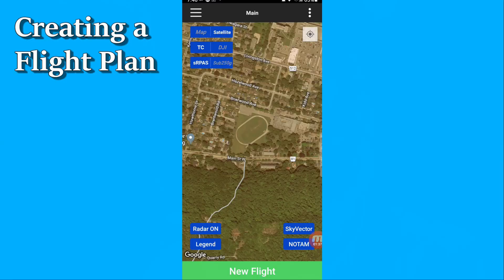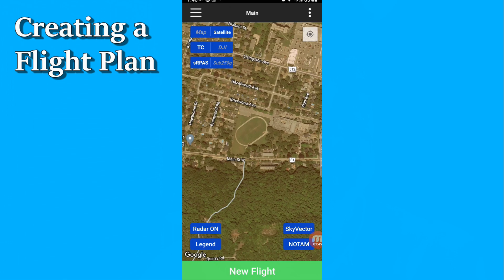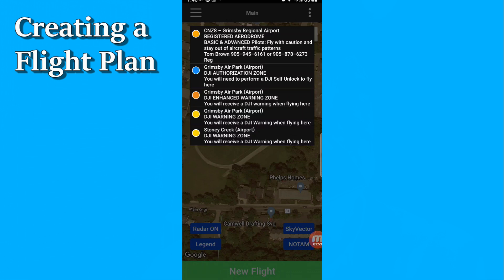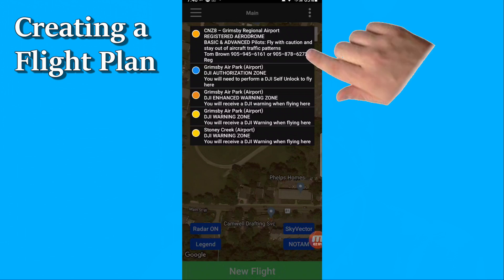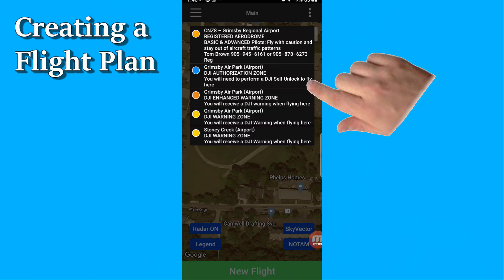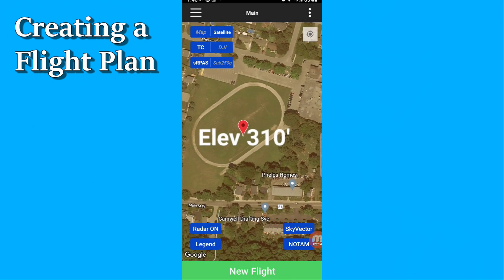In my case, I'm going to plan a flight in Grimsby, Ontario, to take some pictures of the Niagara Escarpment, launching from the back end of this school field here. I'm just going to tap in there to see what I'm getting myself into in terms of airspace. We can see immediately that the only issue is that there's a registered aerodrome nearby, so that's not a big deal. But I also note that I will have to do a DJI self-unlock in order to fly there — a good thing to take note of.